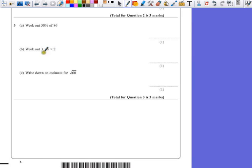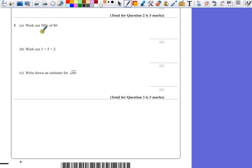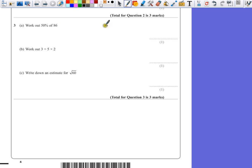Question 3, part A. Work out 50% of 86. Well, 50% is the same as saying a half, so we just need the half of 86. The half of 80 is 40, the half of 6 is 3, so the half of 86 is 43.